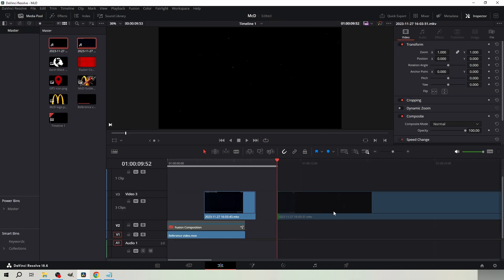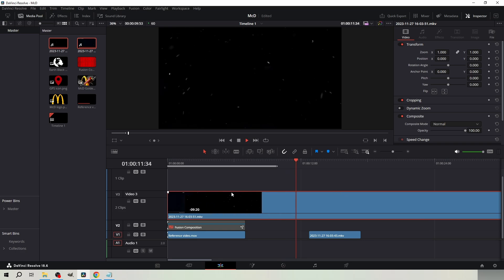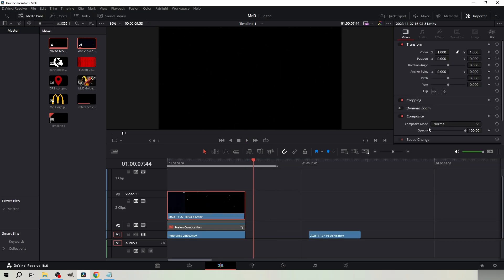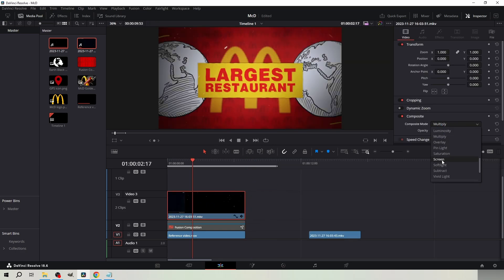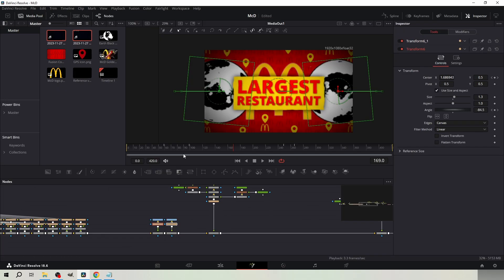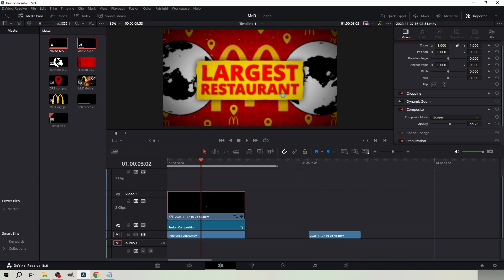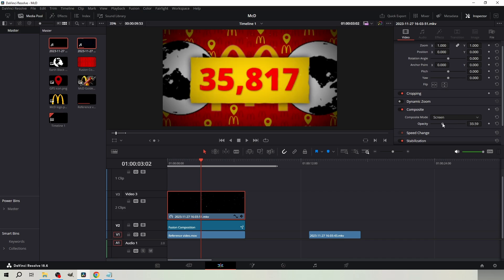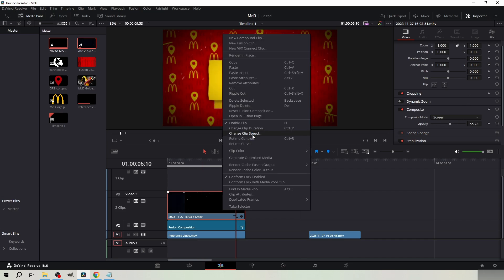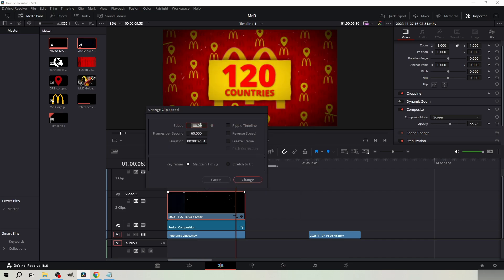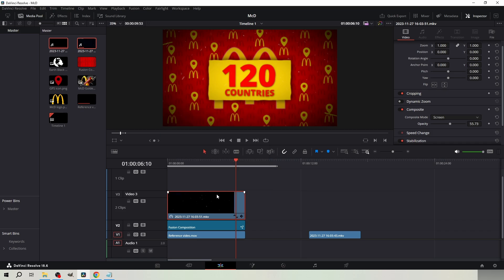I also added an ash overlay from the edit tab. Drag the clip on top of the Fusion composition and set the composite mode to Screen. I also increased the size of the globes so the clip looks more identical. I decreased the opacity of the ash overlay to about 30. I changed the speed of the overlay clip to 200.